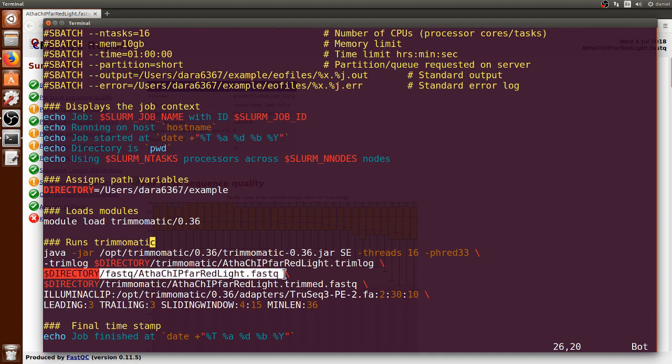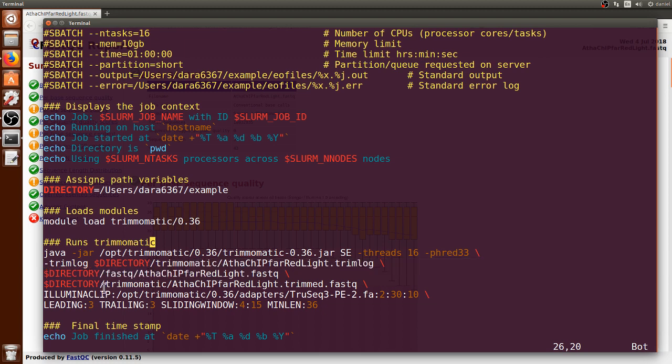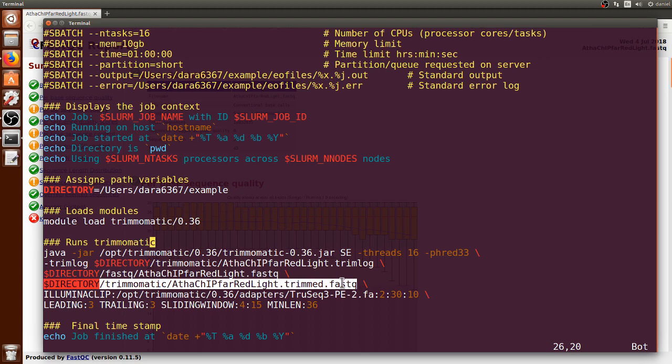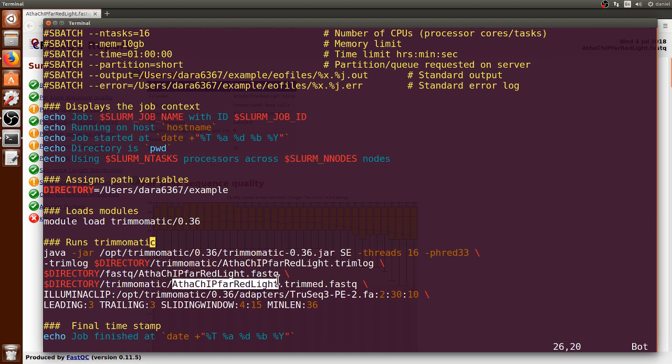Then we put the input file. In this case, it is on the FASTQ directory, and this has the FASTQ file of that Arabidopsis thaliana experiment. Then it is followed by the output directory, in which it will be saved on the Trimmomatic directory, giving it the same prefix of the FASTQ file, but I'm just adding dot Trim to differentiate it from the original file.